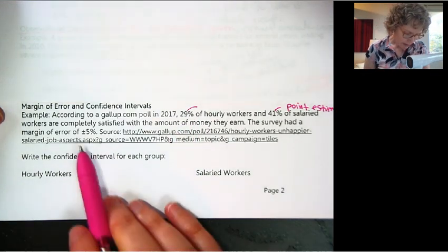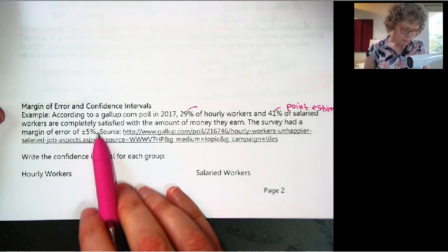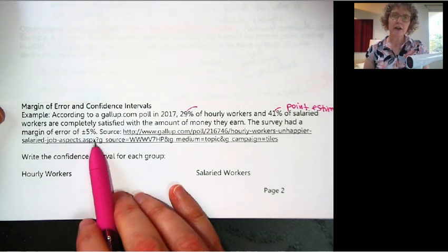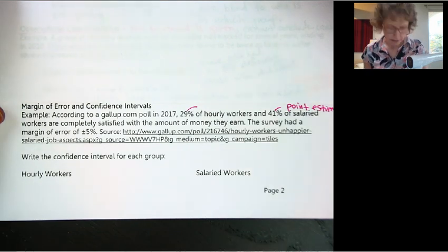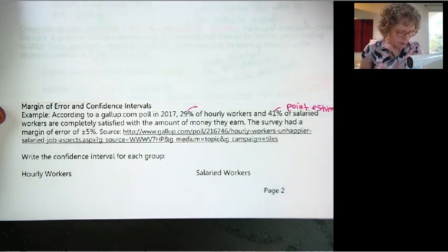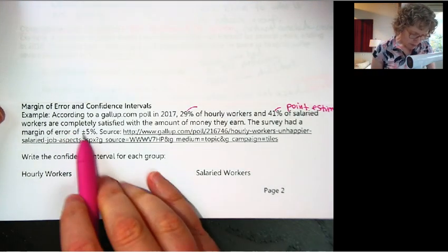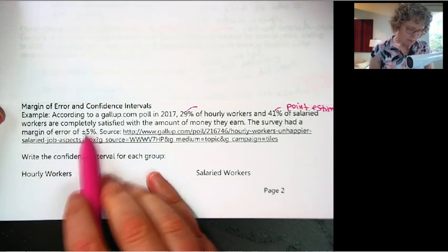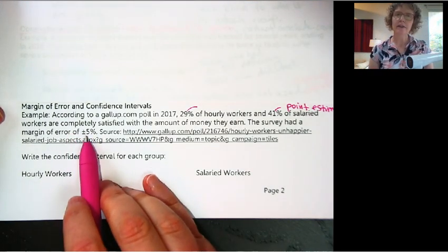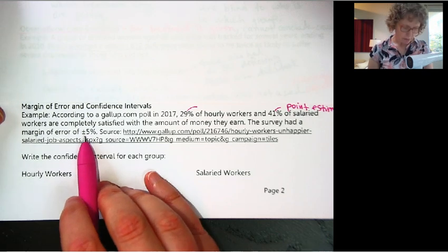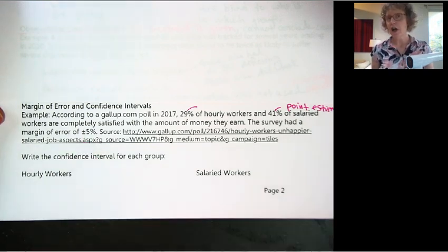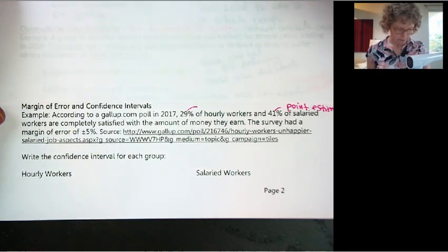So what we do is we give this margin of error, and we'll talk more about how to calculate it later on. But they put a margin of error on it based on the sample size, and also based on something called confidence level.